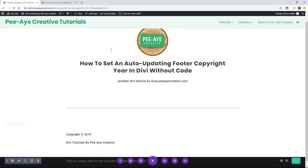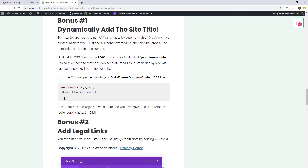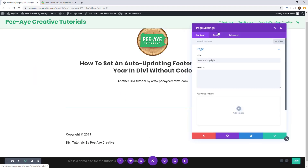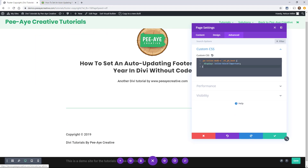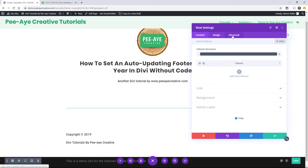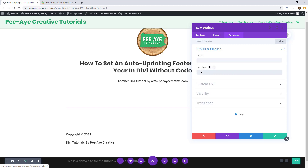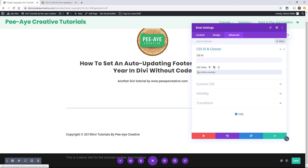We're going to go to our written tutorial and find a little snippet of code. Put it in the page settings or you can put it in your theme options CSS. We're going to take this "pa-inline-module" class. Go into the row — the green row settings — go to Advanced, CSS ID and classes, go into the CSS class and paste that there. Make sure there's no dot at the beginning. And you can see right there it updated already.